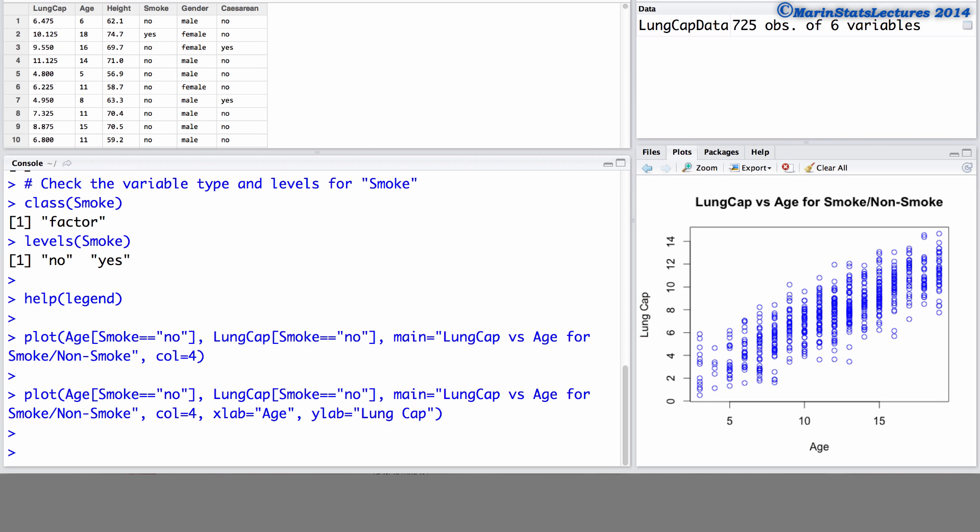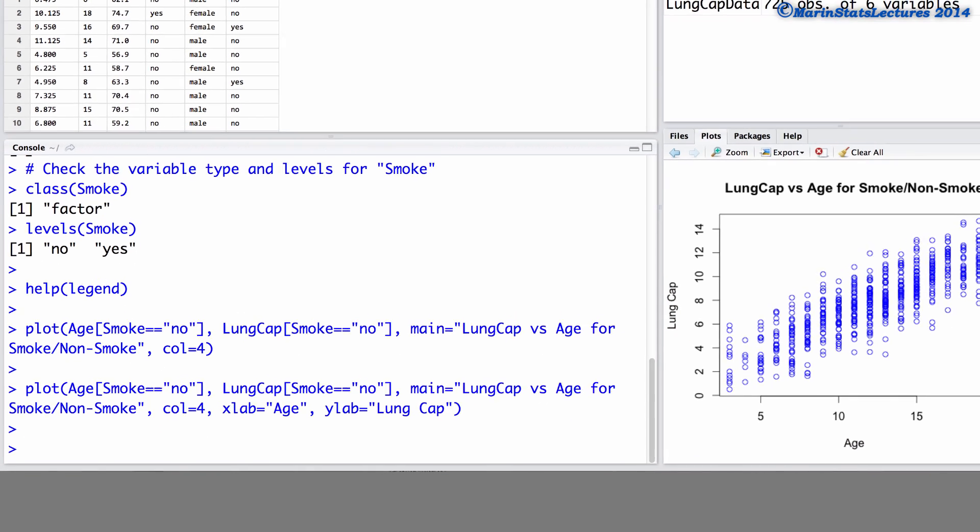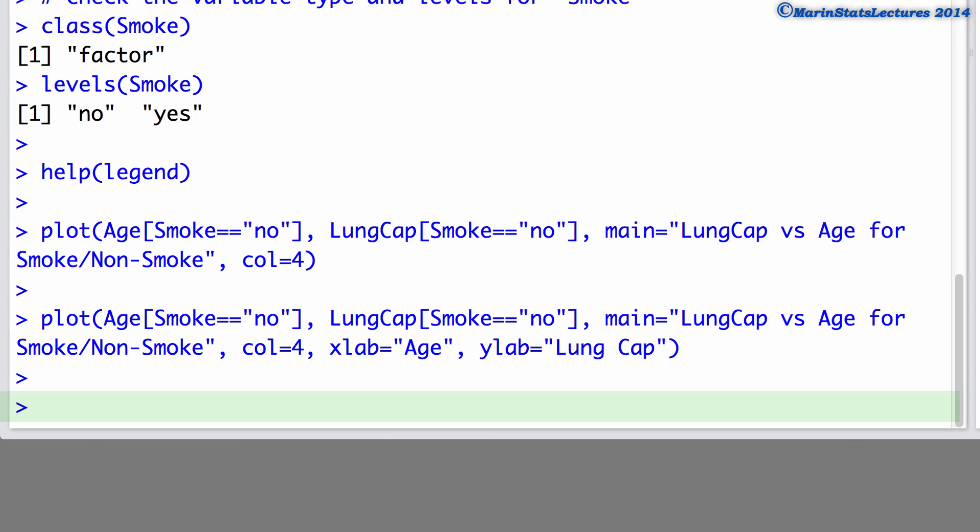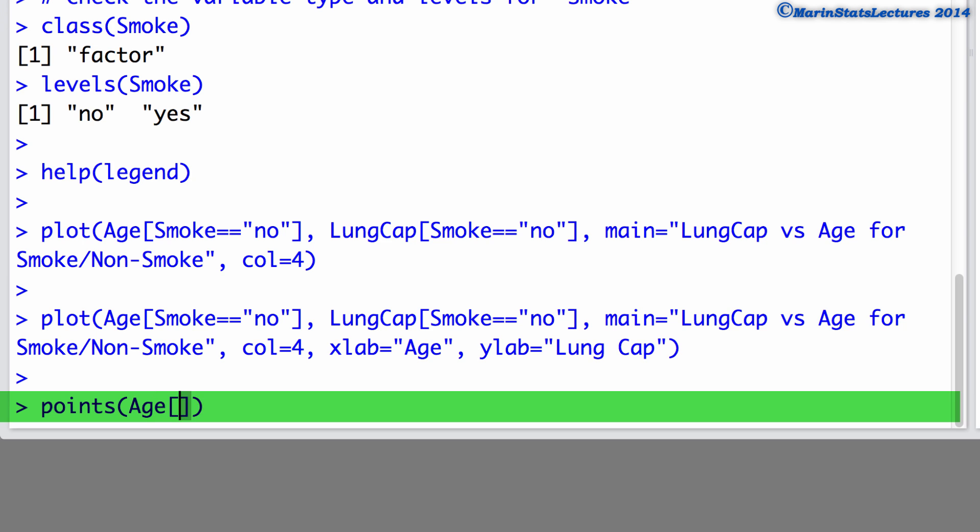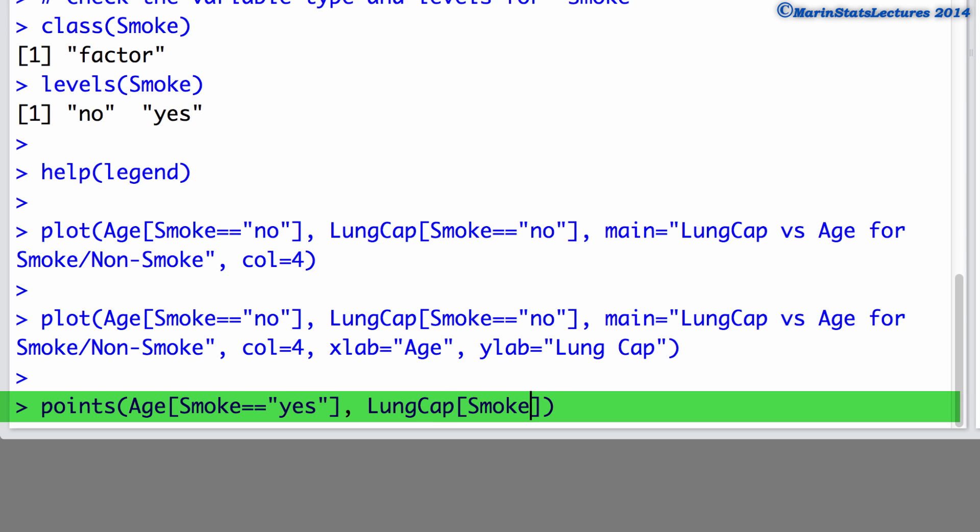Now let's go ahead and add the smokers to this plot. To do so we'll use the points command to add additional points to this plot. Again, we'll plot the age only for those whose smoking value is yes. We'll plot this against the lung capacity, again only for those whose smoking value is yes. And we'll use the color 2 or red.